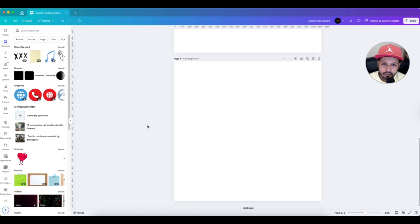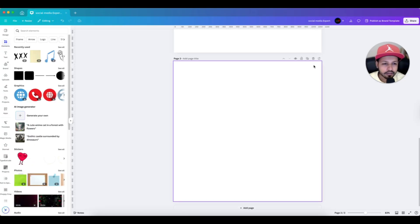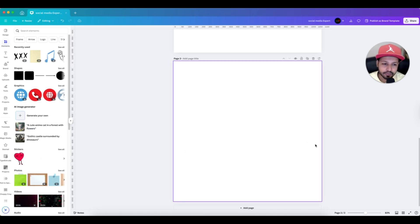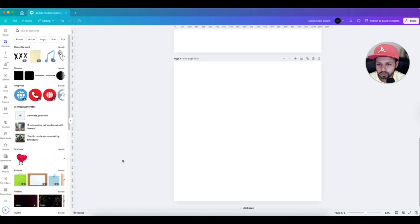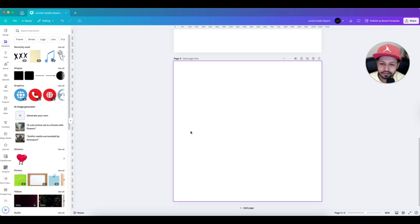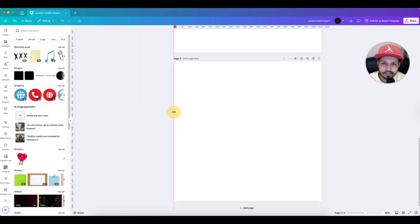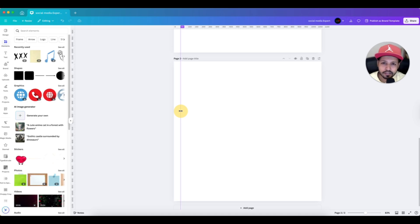This is a square page at 1080 by 1080. We will add alignment lines on the left side, right side, top, and bottom. To add one on the left side, go to the left ruler, press and hold, and drag that purple guide line onto the canvas. As you can see, it shows the measurement at the top — 49, 50, 53 — so let's stop it at 50. We have added the alignment line on the left side.